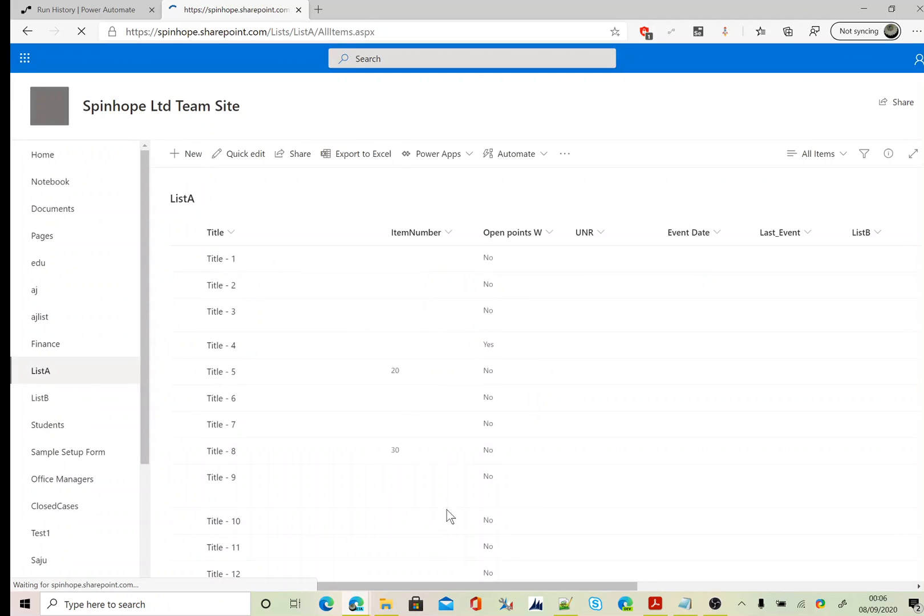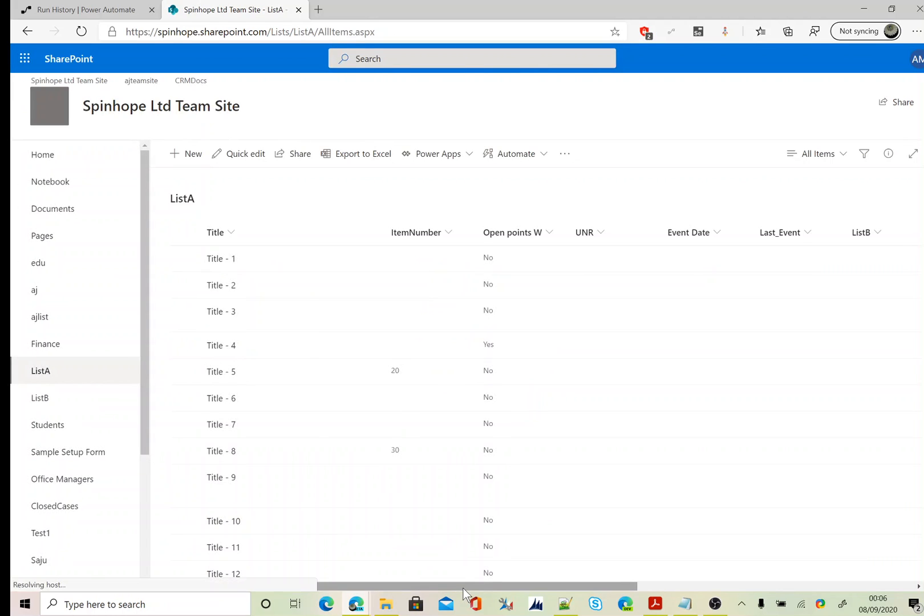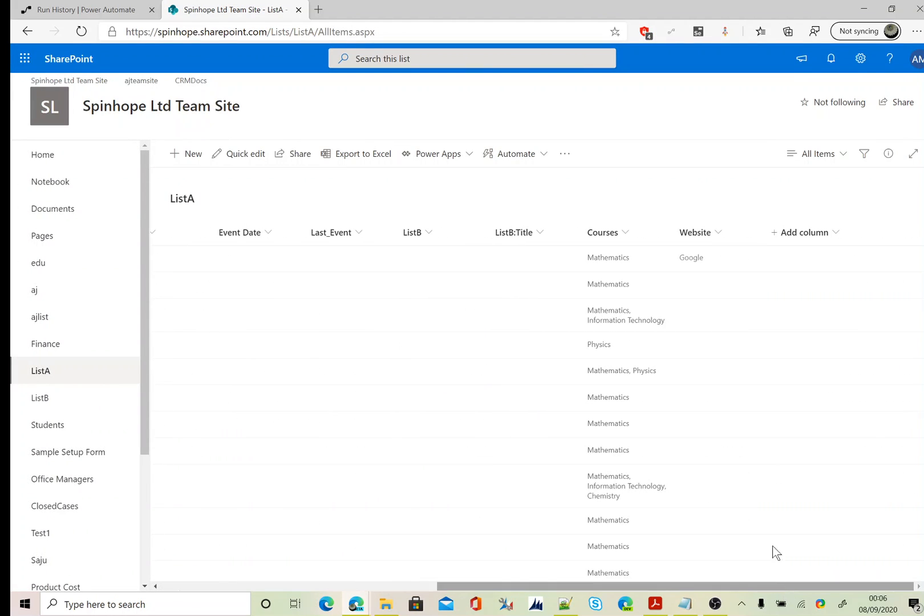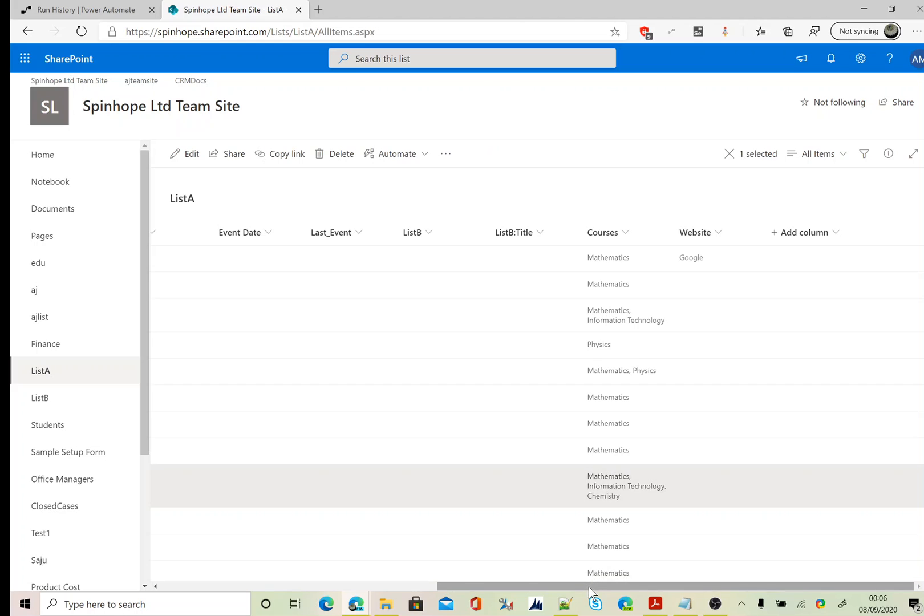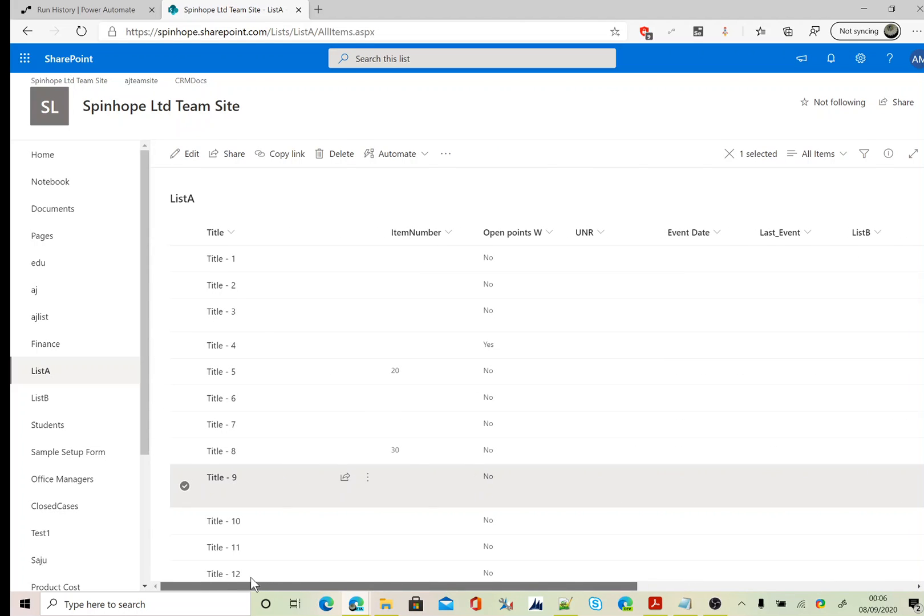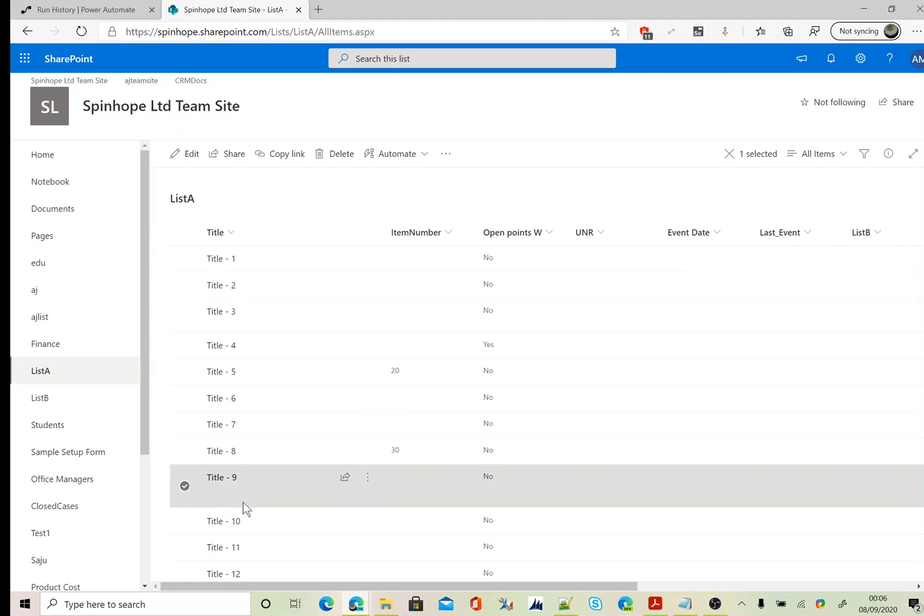We are after filtering the value called information technology. I have got one and two. There are two records I'm expecting. The first one is against title nine and the other one is title three.